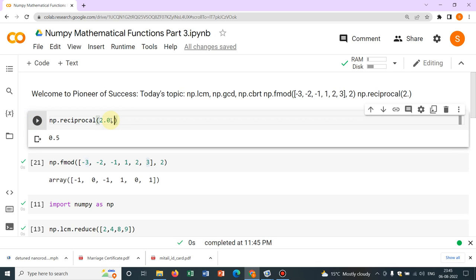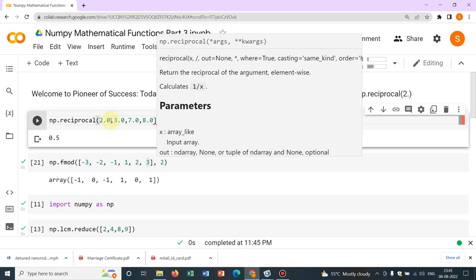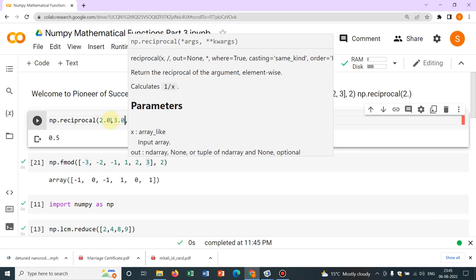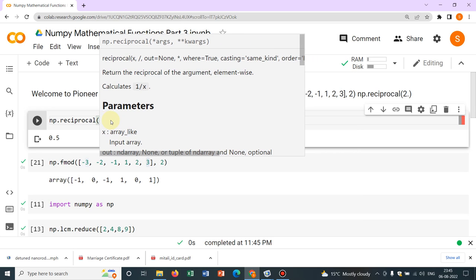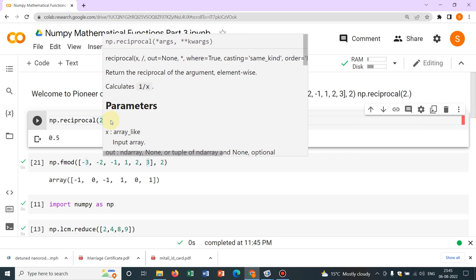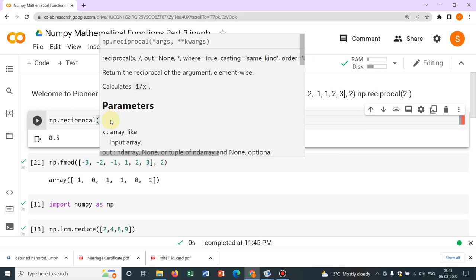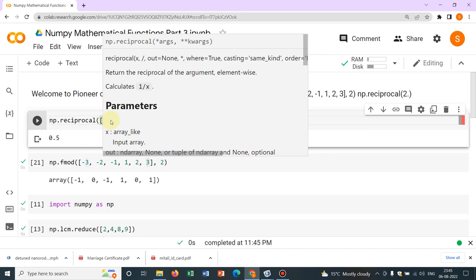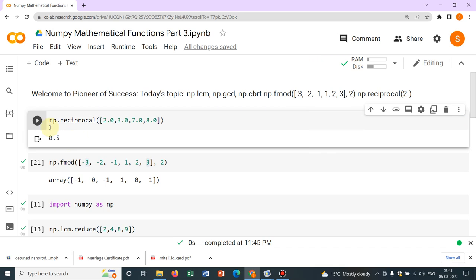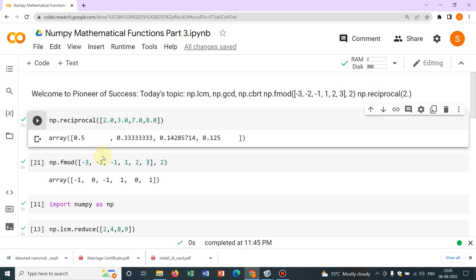If you give more numbers, say 3.0, 7.0, 8.0 and put it in an array. Okay yeah, now it worked. So for this one, you should always put in float. That is something, say 2.0, 3.0, then only it will work.